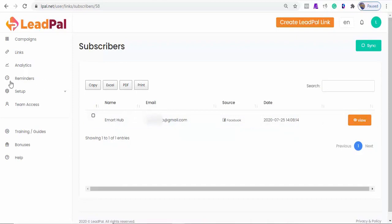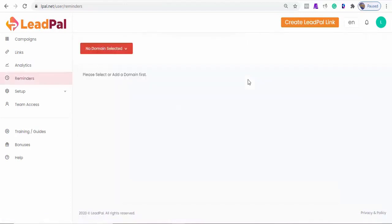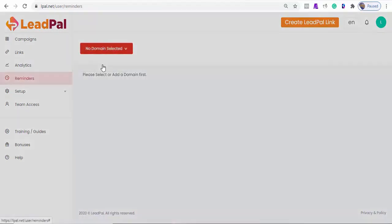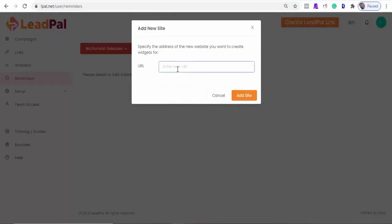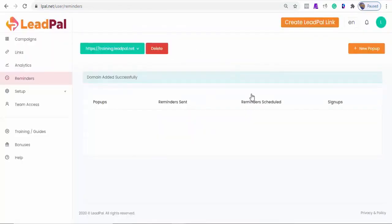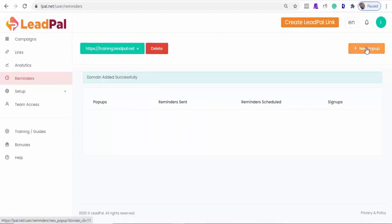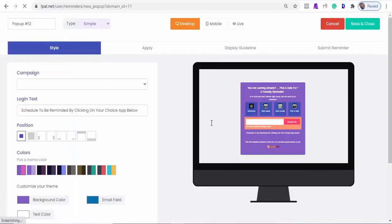and you'll be able to create a reminder here. Let's quickly see how we can create a reminder by adding one of our domains and create a pop-up reminder that will be added to our website. So when visitors visit this website, they will be able to schedule to be reminded for an event or to make a future purchase. I'll click on new pop-up and give it a name.